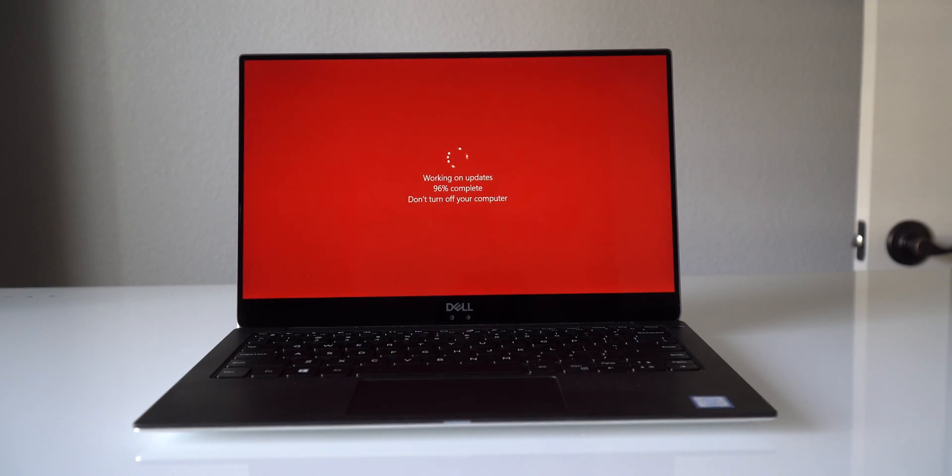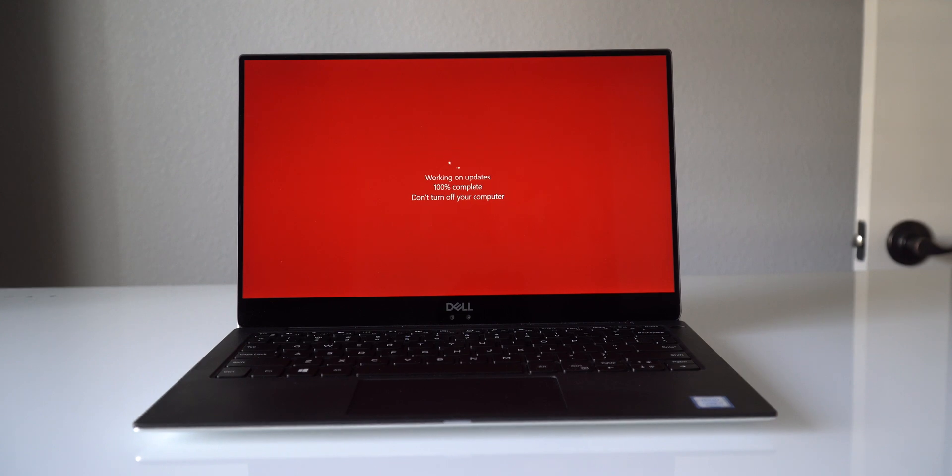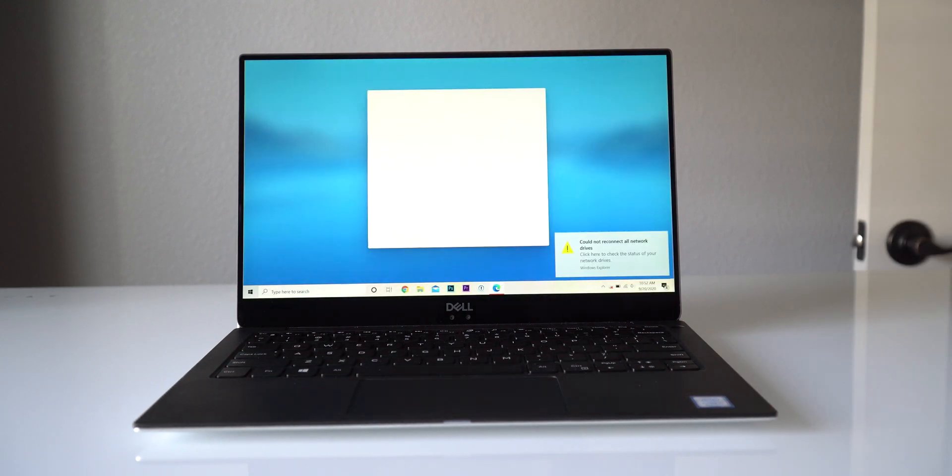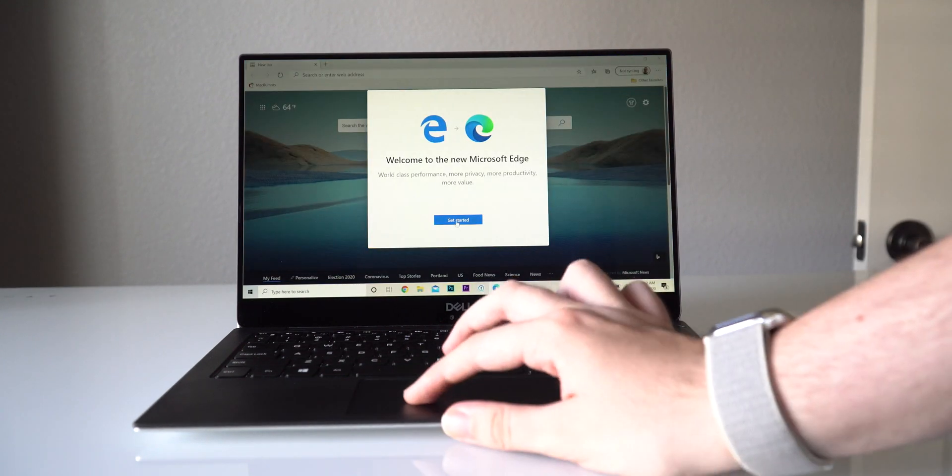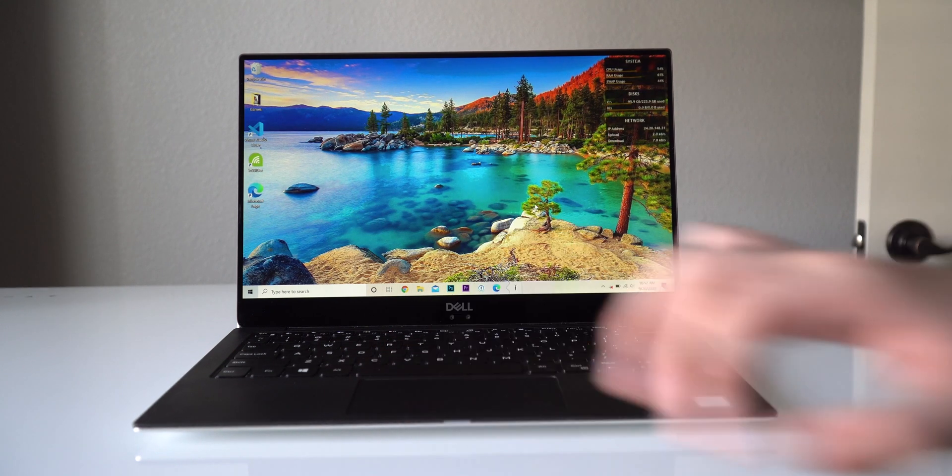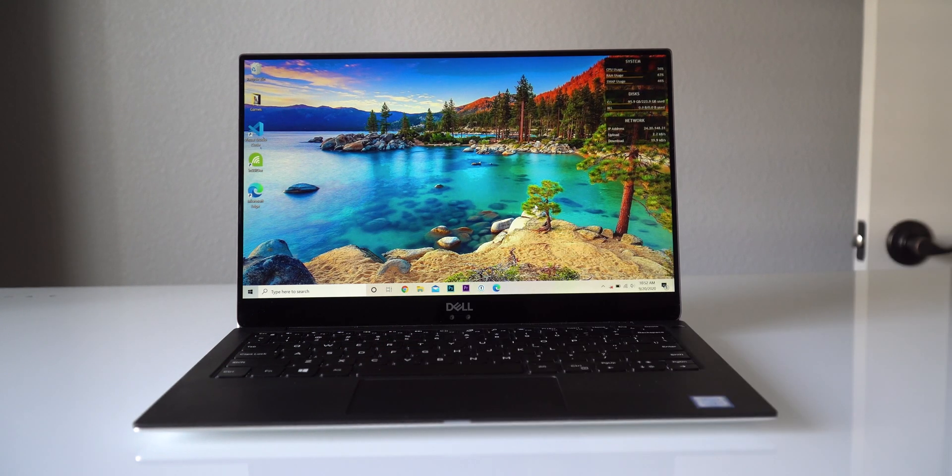How's it going everybody, this is Mark. Welcome back to another video. Today we're going to show you how to improve startup times on your computer. This works on both Windows and Mac. The process is going to be different for both, but we're going to cover both ways in this video depending on which computer you use.